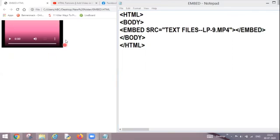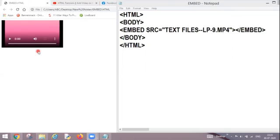As you can see, there is a webpage by the name embed.htm and here is one video already added. This is the source code for the same where I have used this embed tag and through this src attribute I have attached my video.